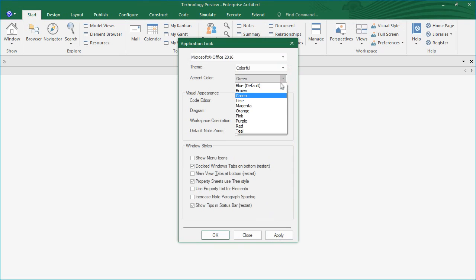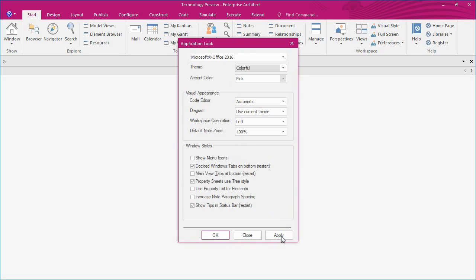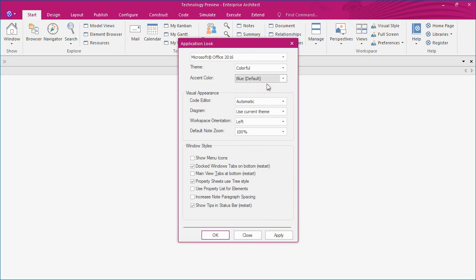Other options include setting the appearance of the code editor to light or dark, selecting a suitable diagram theme, workspace orientation, and default zoom level. There are also a number of checkboxes that impact the look and feel of Enterprise Architect.